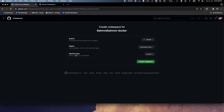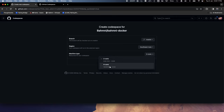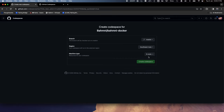Then it lets me choose a machine type. I see two options as part of the free tier: 2-core 8GB to 32GB, and 4-core 16GB 32GB. I'm going to select the 4-core one because we are going to do some advanced things, so let me choose this and create a Codespace.